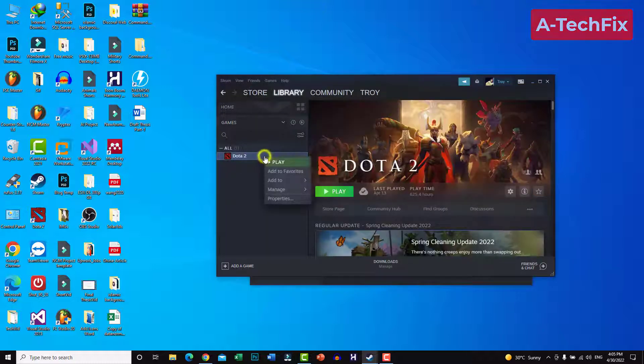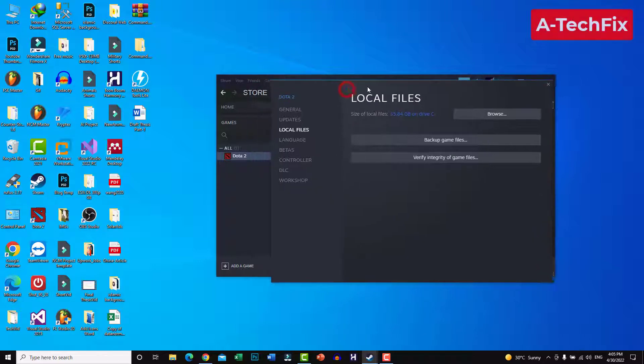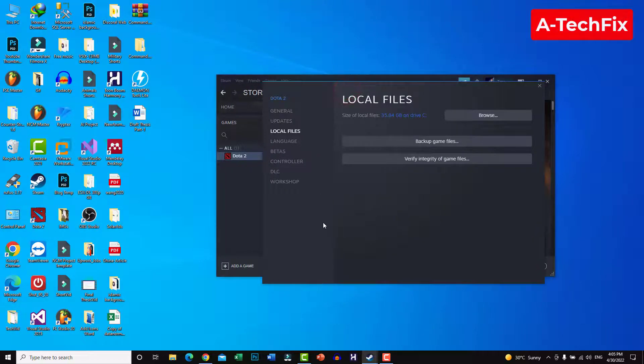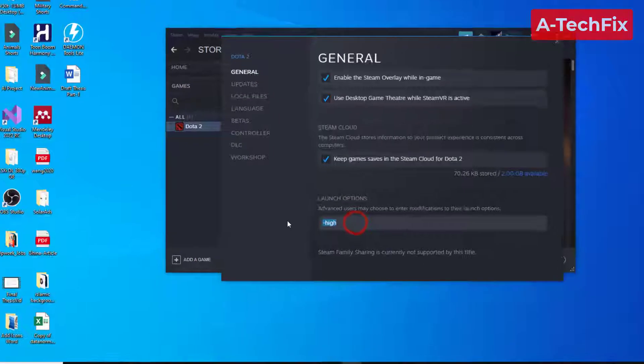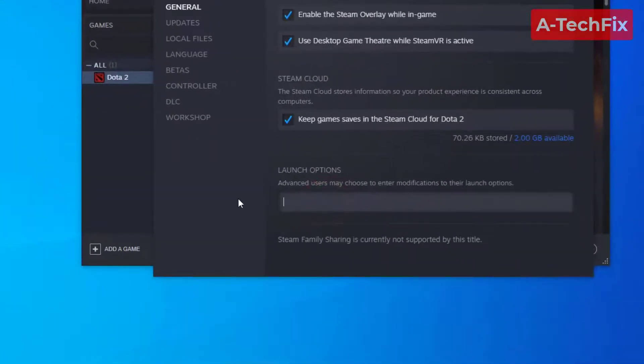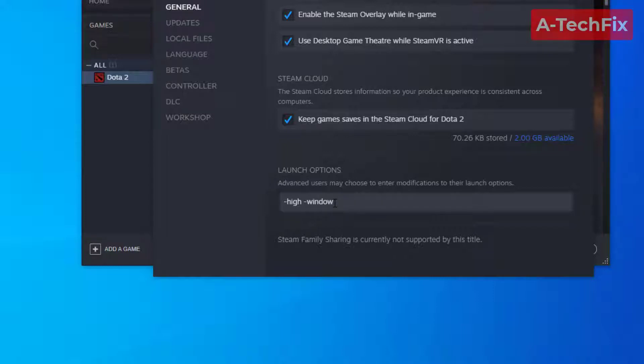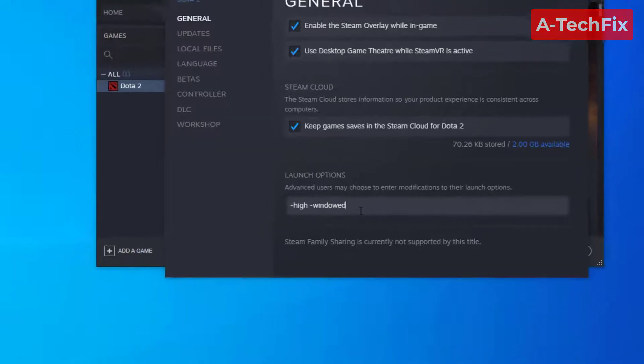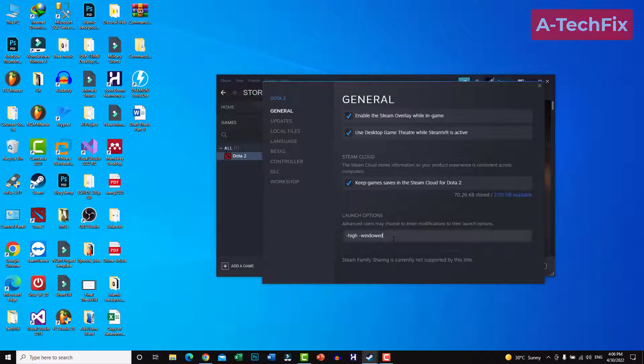The second task you should do is go to General. Type to run this game as a priority, then set windowed to start the game in windowed mode. You can make it fullscreen after.